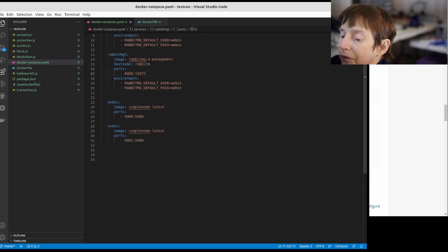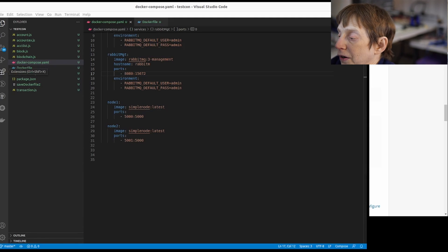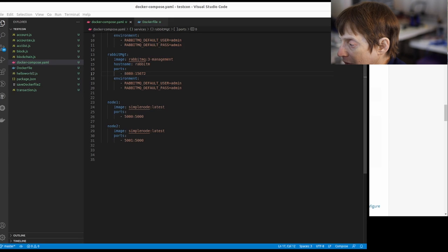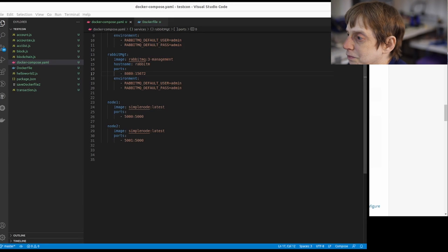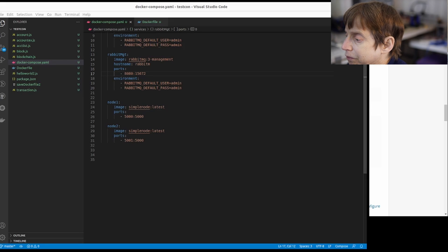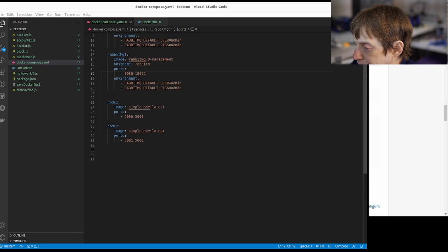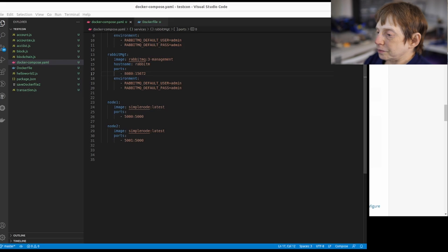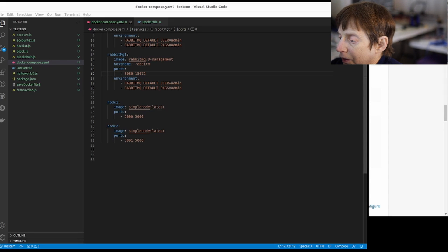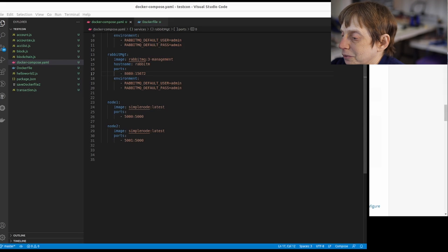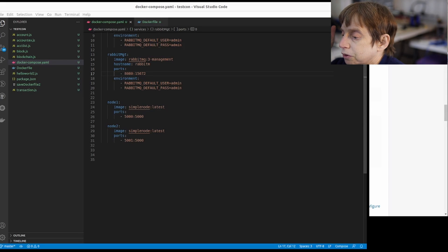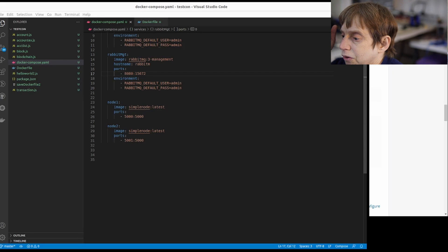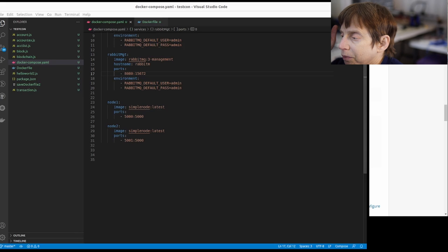Once you have this file here, you can run Docker Compose up, and that's going to bring up the two nodes. You can see it brought up rabbit, it brought up the management node.